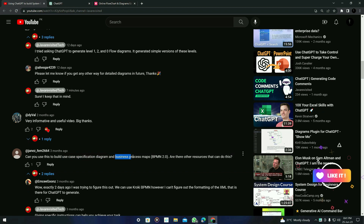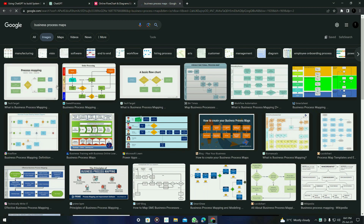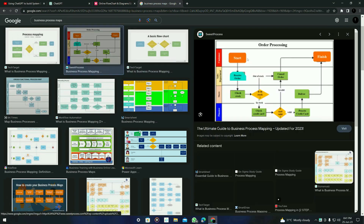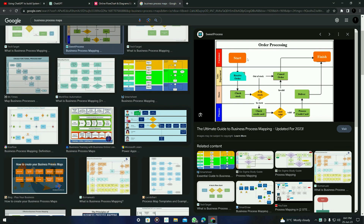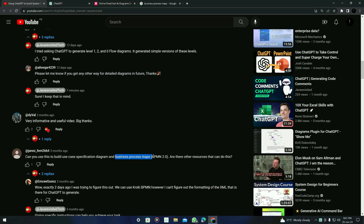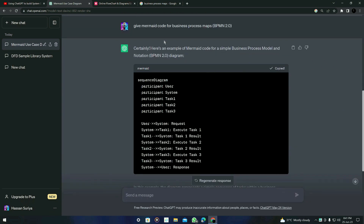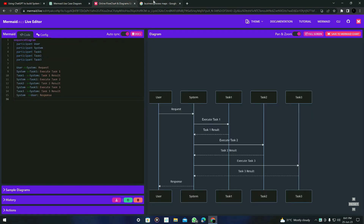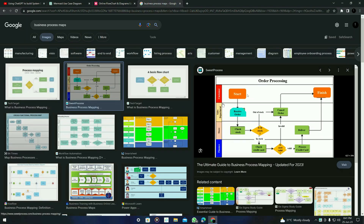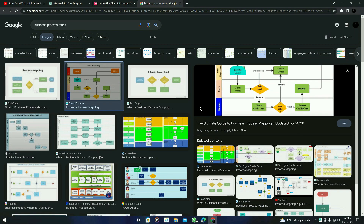Let's move to the next diagram — business process maps. If I search it on Google, you can see it's essentially a basic flowchart, so we should be getting this type of diagram. I'll ask ChatGPT: 'Give Mermaid code for business process maps.' I'll copy the result and paste it here. You can see it's very similar to these diagrams. The original is horizontal, but ChatGPT gave a vertical version — but overall it's very much similar.